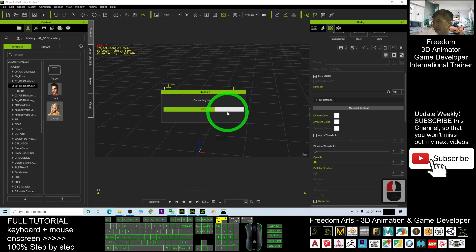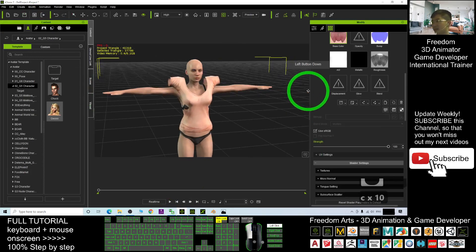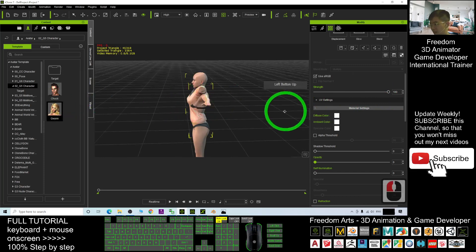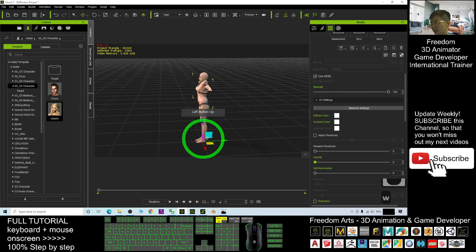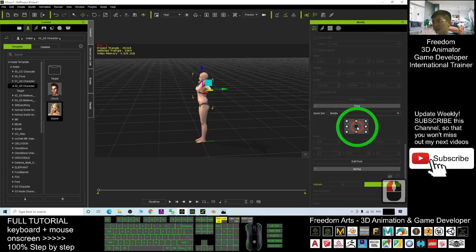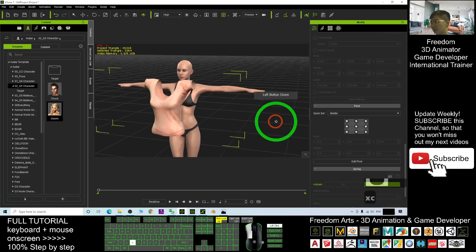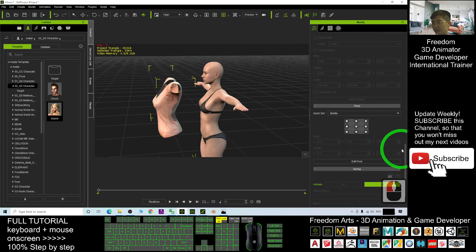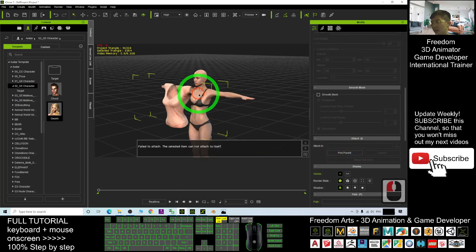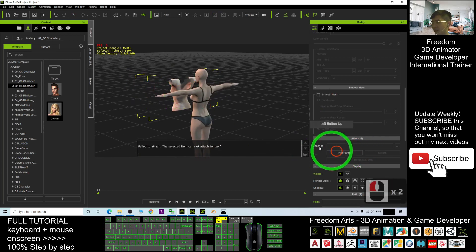In iClone, look at the scene. The avatar is in there. Double-click it, then press W to check the pivot — you can see the pivot is at the bottom. Scroll down, set the pivot to the center, and adjust it properly. Then drag it out, scroll up, and attach it by picking the parent. Click the avatar to pick the parent.